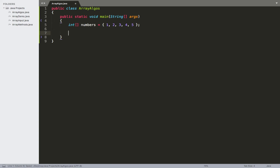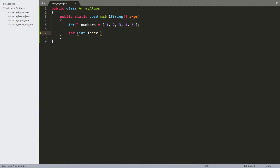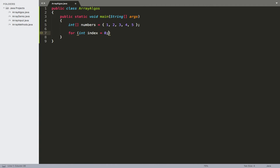The next thing I'm going to do is go ahead and create a for loop to step through the items of this array and add them together. So we're going to have our header right here. We'll have int index equal to 0. This index will be less than the length of numbers — for as long as it's less than the length of numbers, we'll just keep going through it — and we're going to increment it, so we'll do index++.